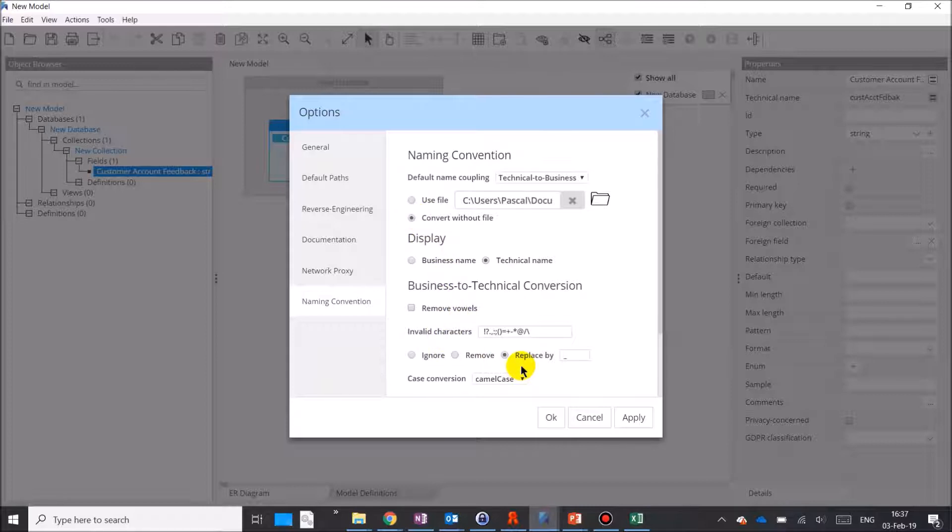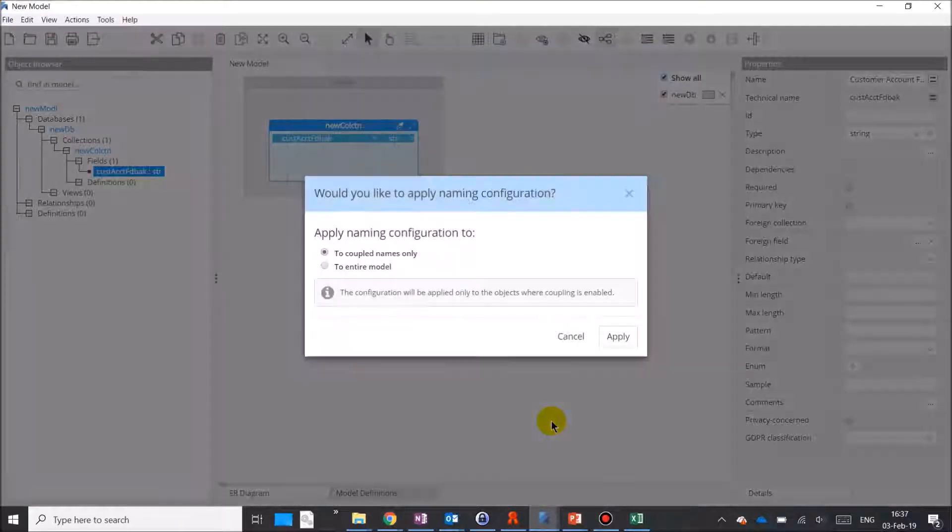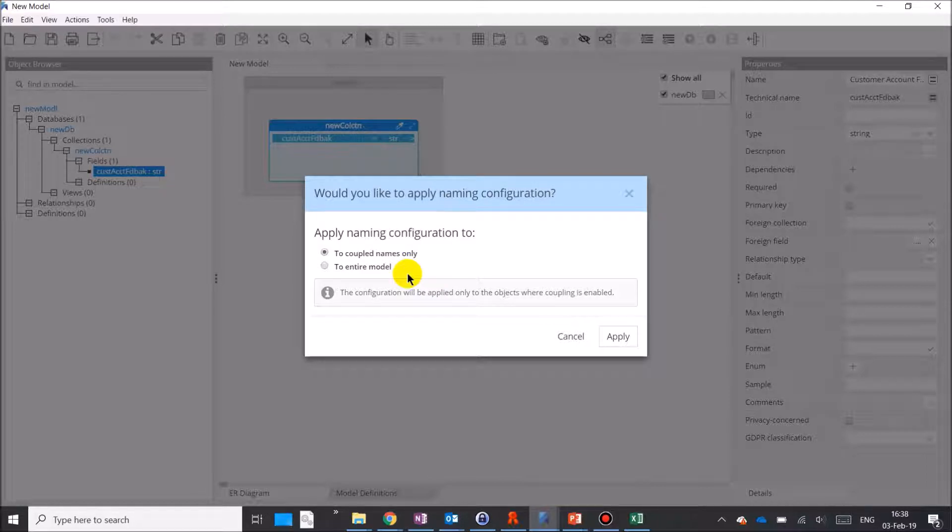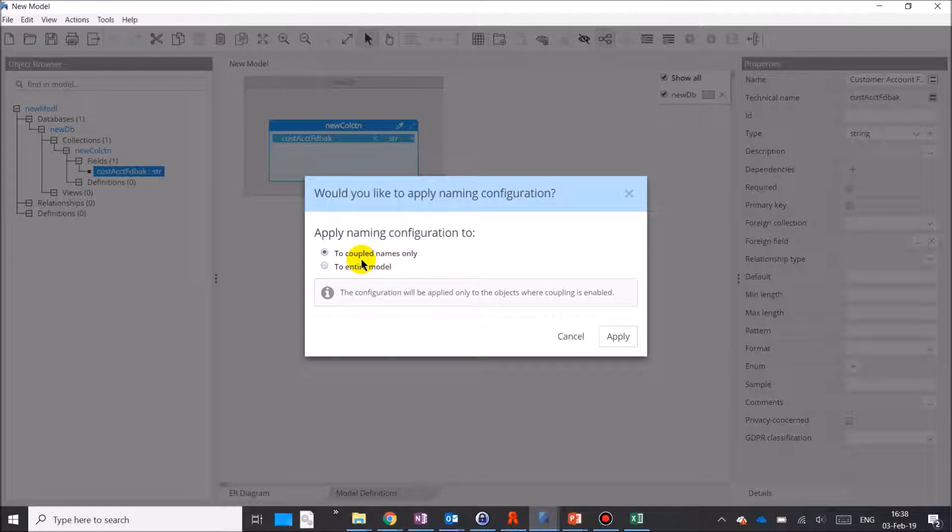Whenever you make changes to the parameters, you will be prompted with a dialogue. You can choose whether to apply the parameter changes either to previously coupled properties or to the entire model. Be careful with these changes. You may want to save your model prior to applying them. There is no undo function.